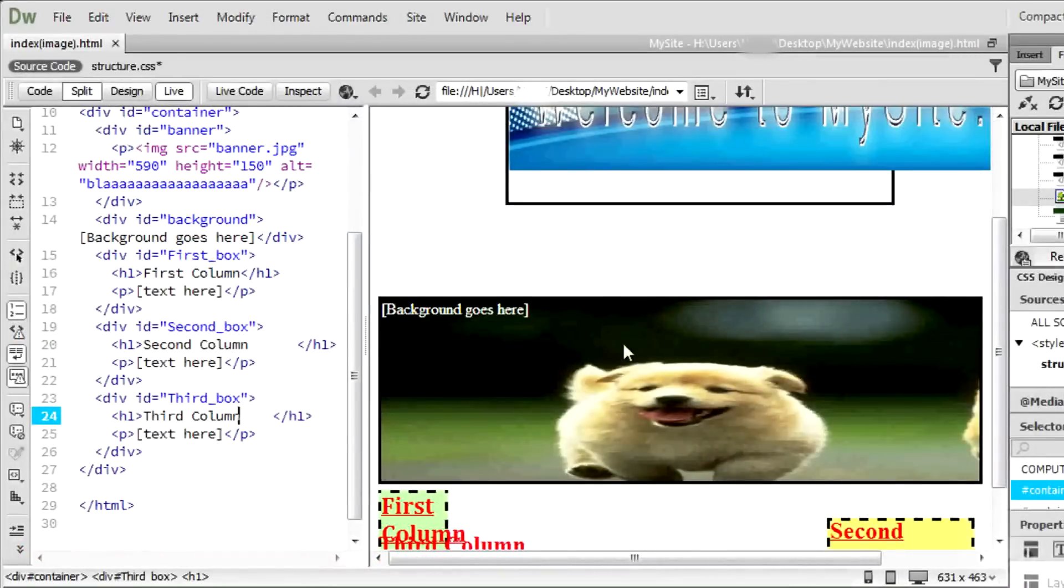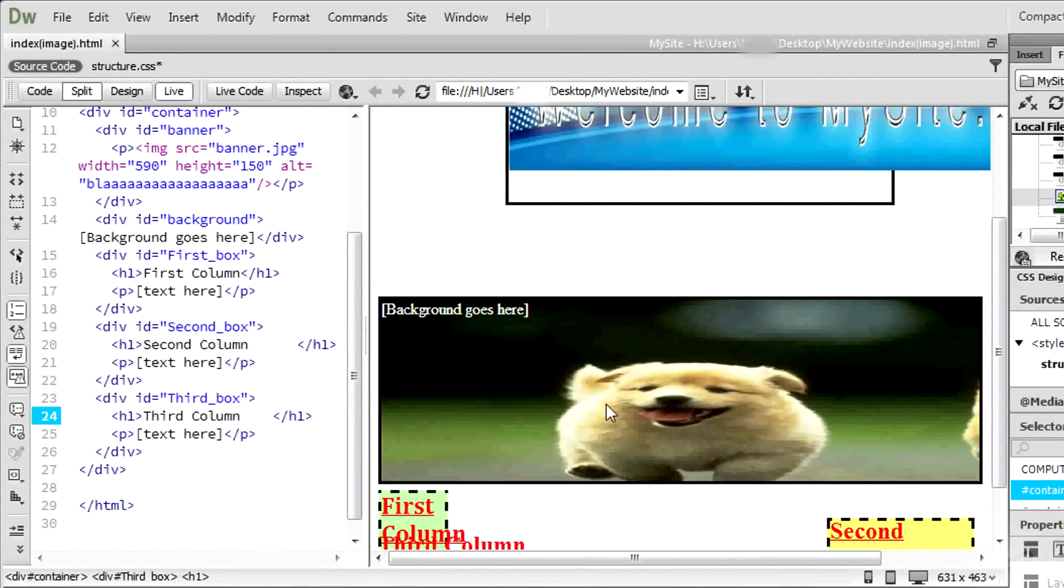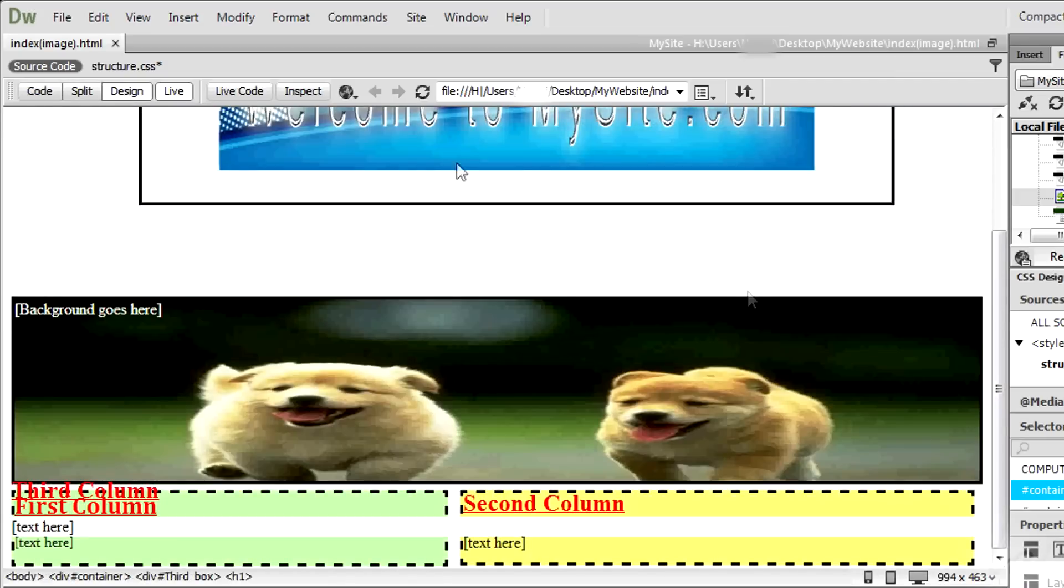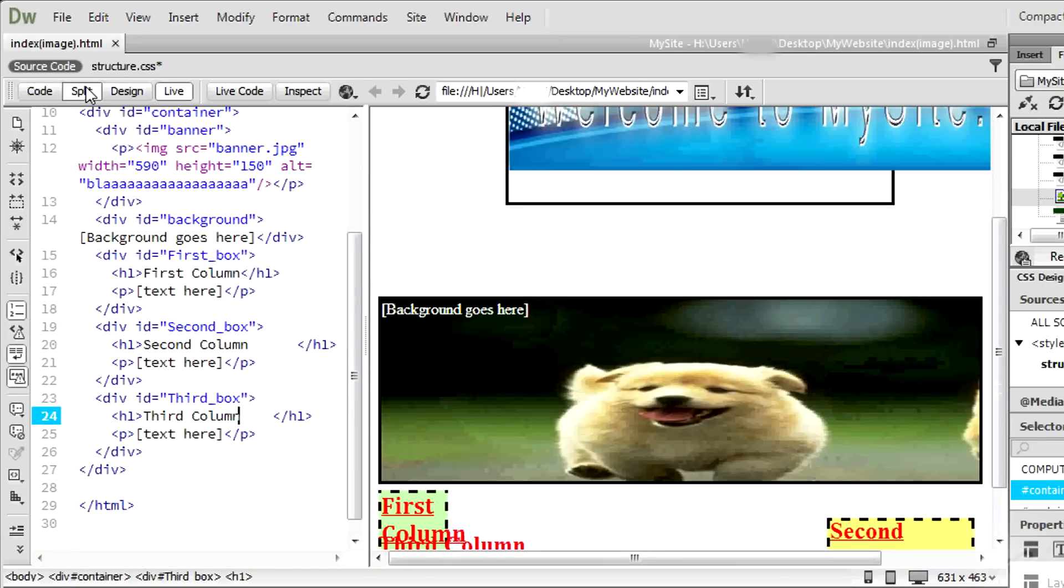A background is different, since it is an image that always covers the div tag fully. So if the div tag changes sides, the background follows.